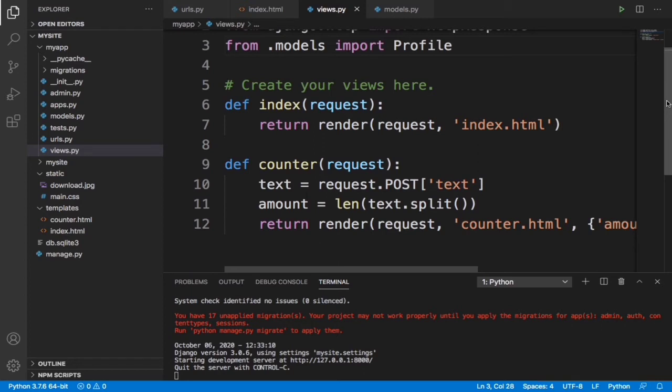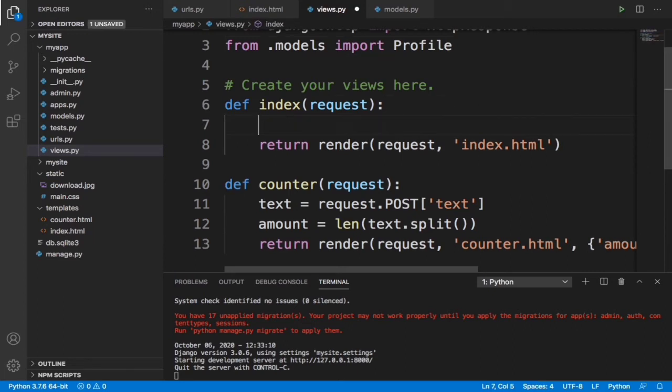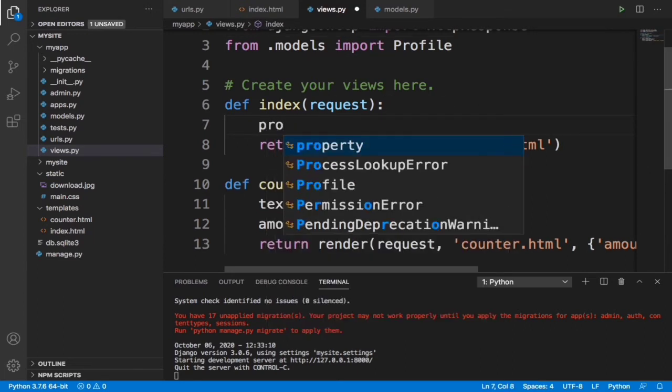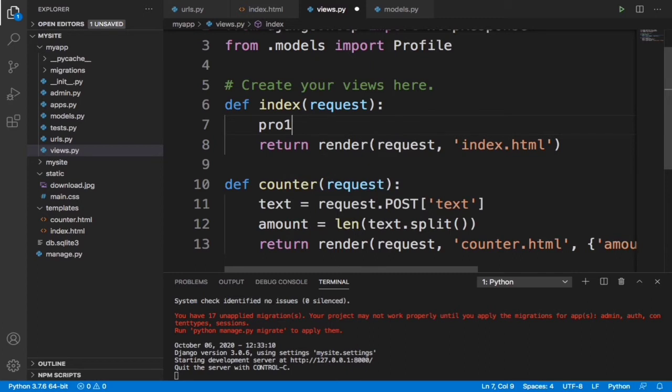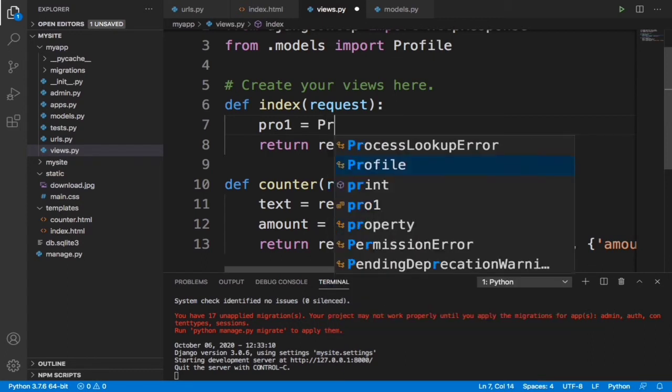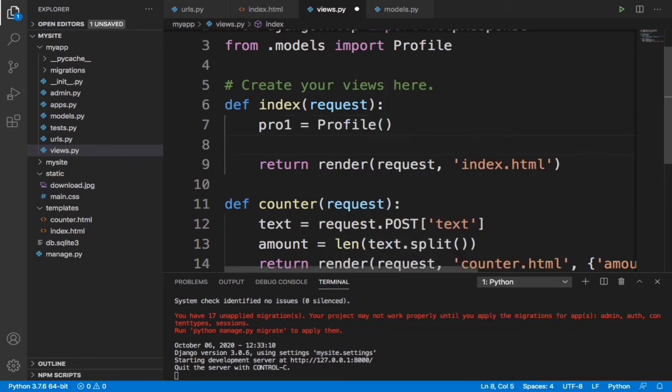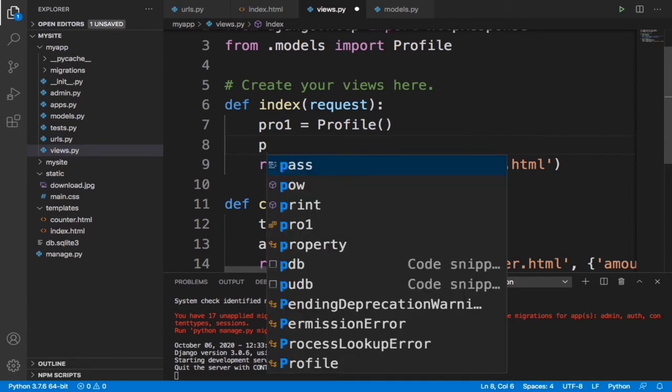Let's scroll up to the index function. For us to do this, all we just need to do is to call that Profile model. We can do this by saying, let's say profile1. Let's say this profile1 belongs to the first user equals to Profile.